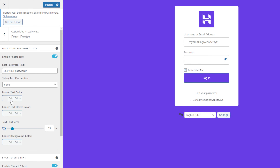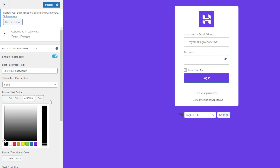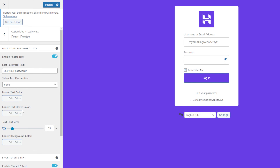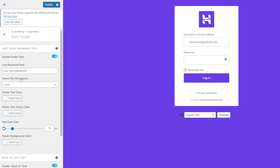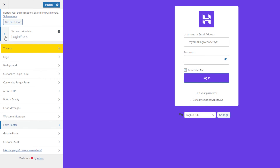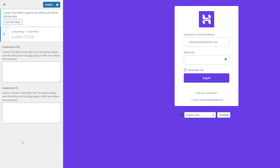Moreover, the plugin also lets you create welcome and multiple error messages for different scenarios. You can change the footer and button elements as well. Feel free to customize these elements to your liking, and if you have unique requirements, you can also add custom CSS and JavaScript elements if you're familiar with this stuff. Once done, don't forget to click Publish.